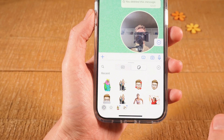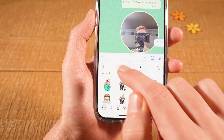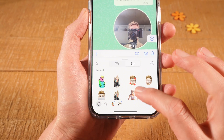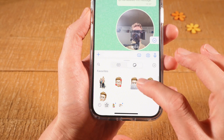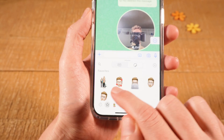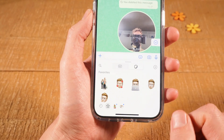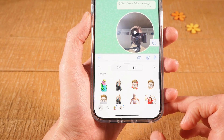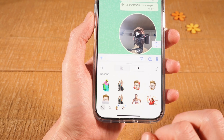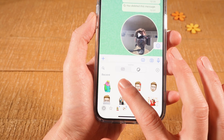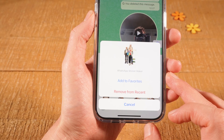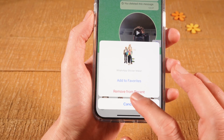Let me quickly demonstrate. This sticker here, for example, we have it under Recent. And when we scroll down, you can see that the very same sticker, we also have it here in our Favorites. So to make sure that this one is completely deleted, under Recent, I would long tap on that sticker. And then I tap on Remove from Recent.